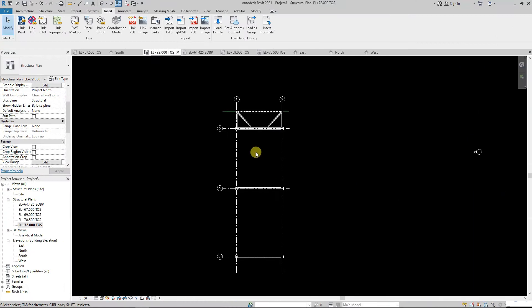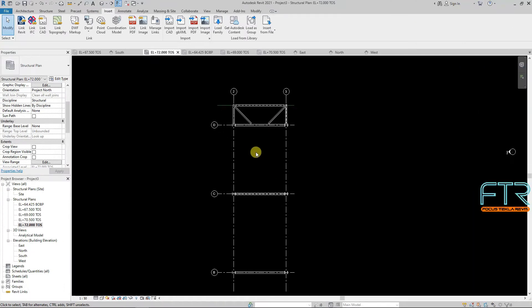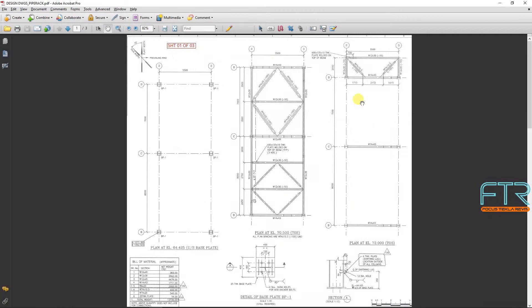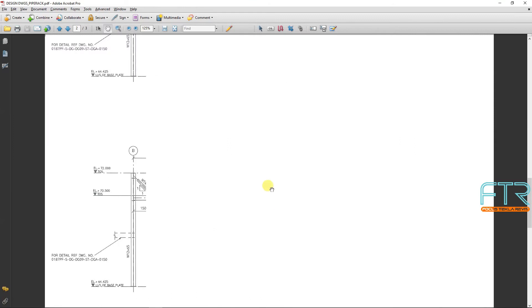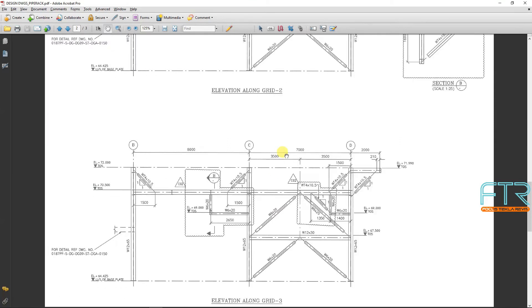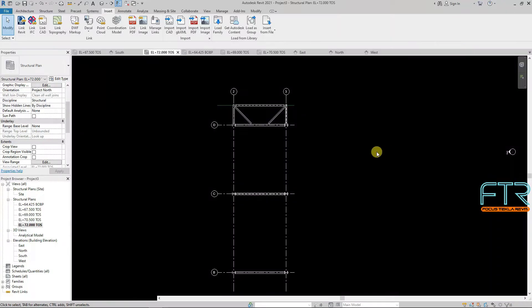Hello friends, so today's tutorial, we have to take this elevation on sheet number 2 and grid 3. So we will do this minimally.